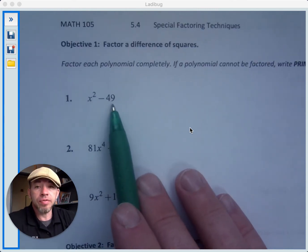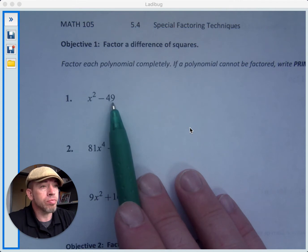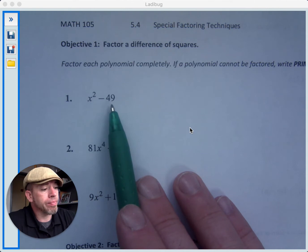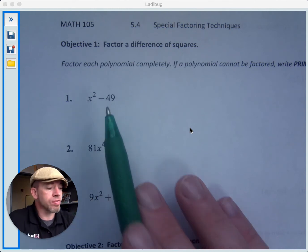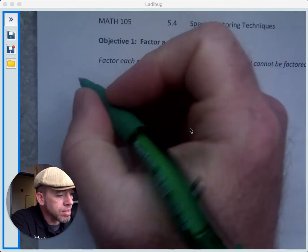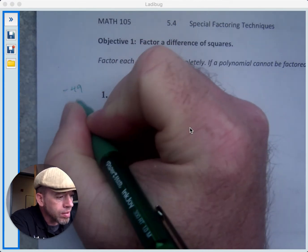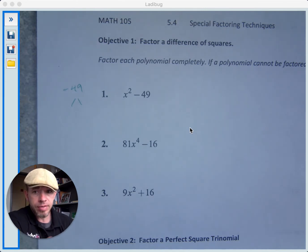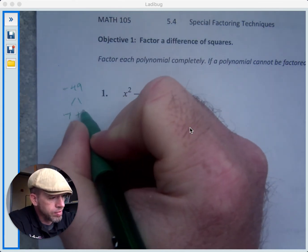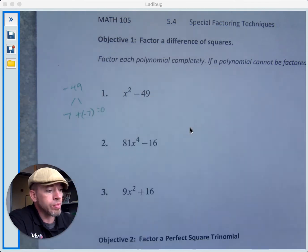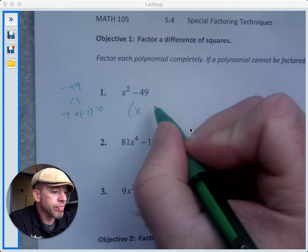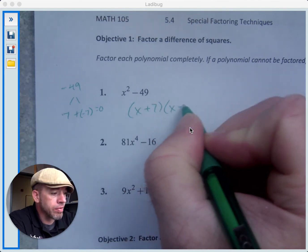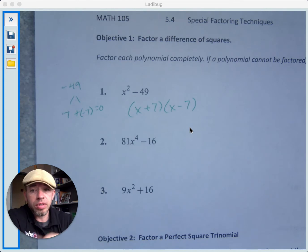We could say: what are two factors of negative 49 that add up to zero? Two factors of negative 49 that add up to zero — we could have 7 and negative 7, since 7 plus negative 7 is zero. So that would give us x plus 7 and x minus 7, and we'd be done.